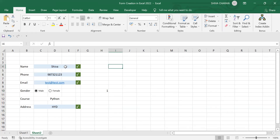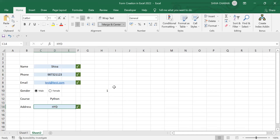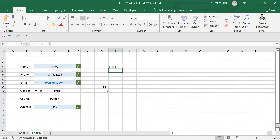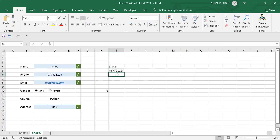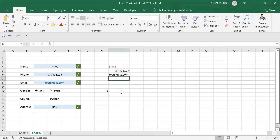Now we have to set up cell referencing for all these values: name, phone, email, gender, course, and address. Start the formula with an equal-to sign and click on the corresponding cell. Do this for name, then phone number, then email. For the gender value we can't use a simple formula — we have to use an IF condition.